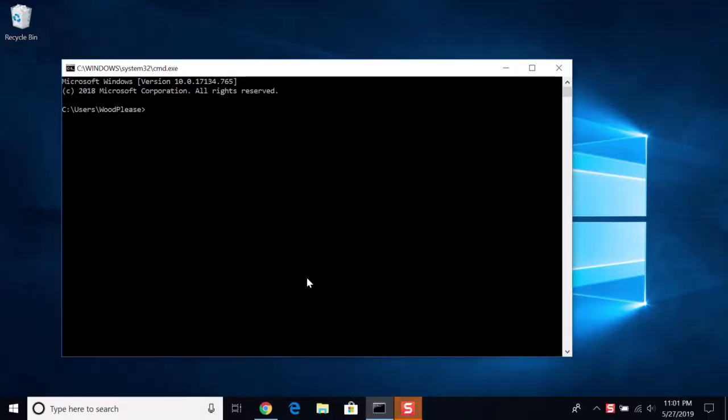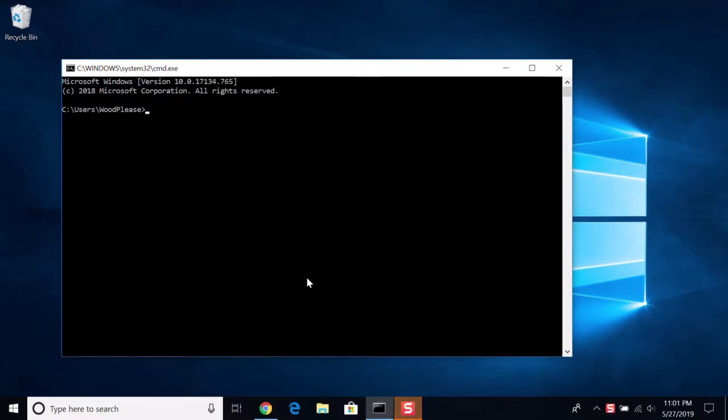One more quick note for Windows users, your command prompt is essentially the same thing as the terminal, just a few differences to move around in directories. You're going to use CD for change directory. So I can do CD to my desktop, I can do CD dot dot. And that's going to move me back one.